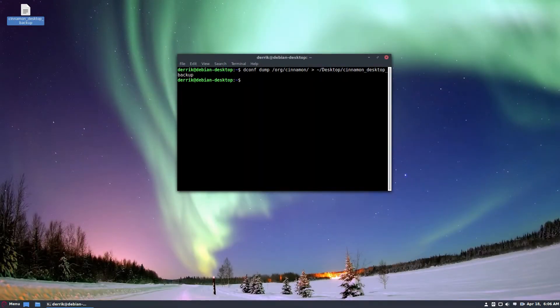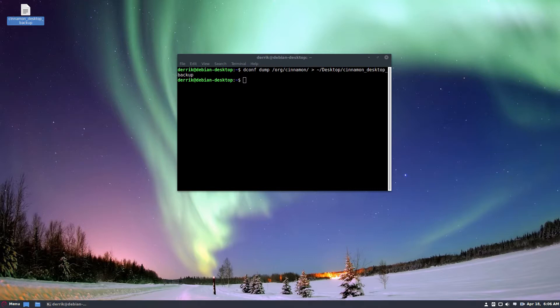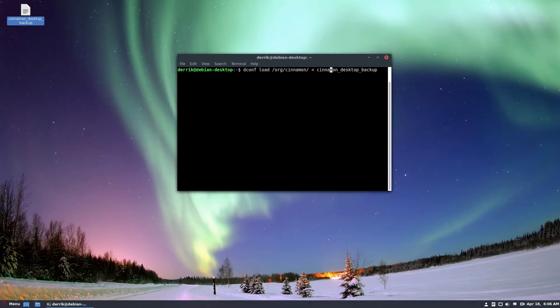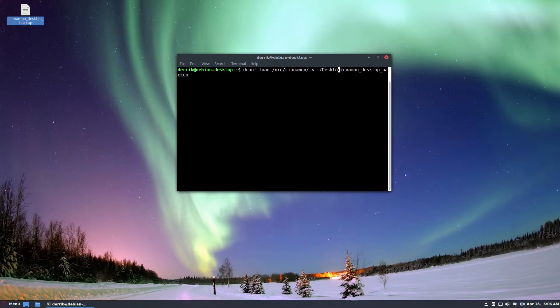And if at any time I'd like to restore it, I can just go through and I can do the dconf load command, which is about the same, except instead of piping it out, we're piping it in. So we would do desktop and it will restore my backup. Just like that.